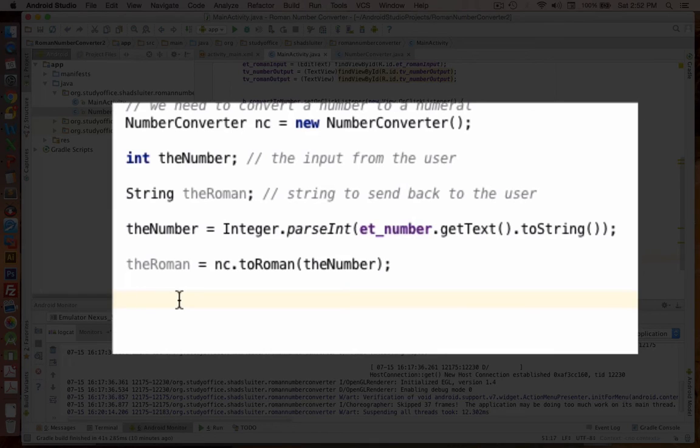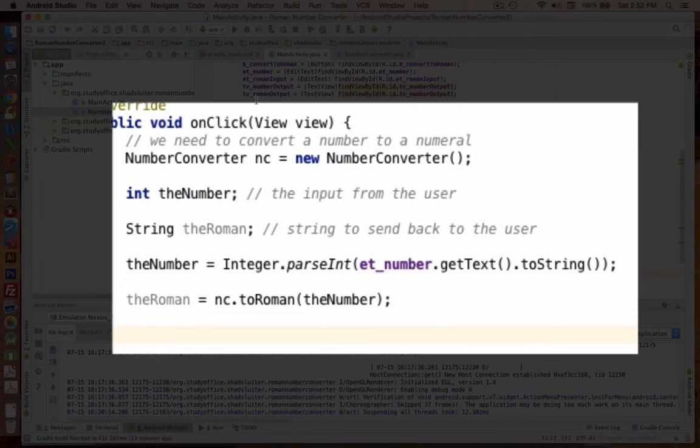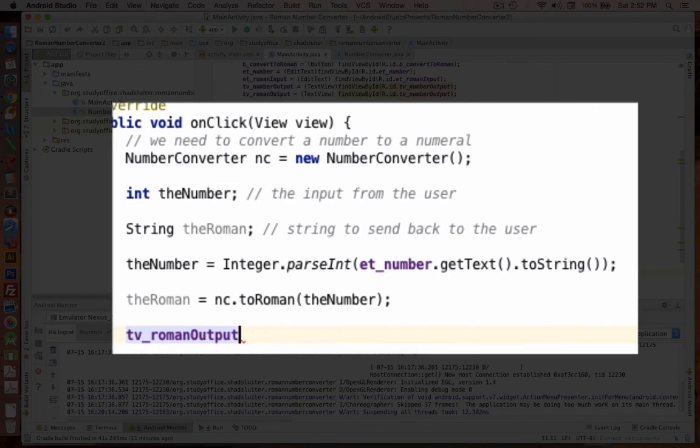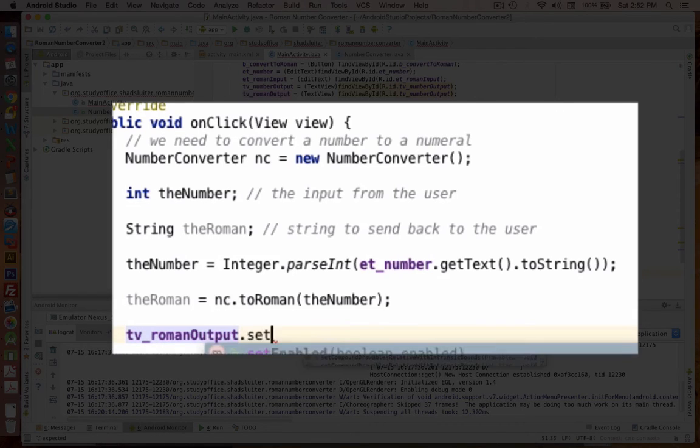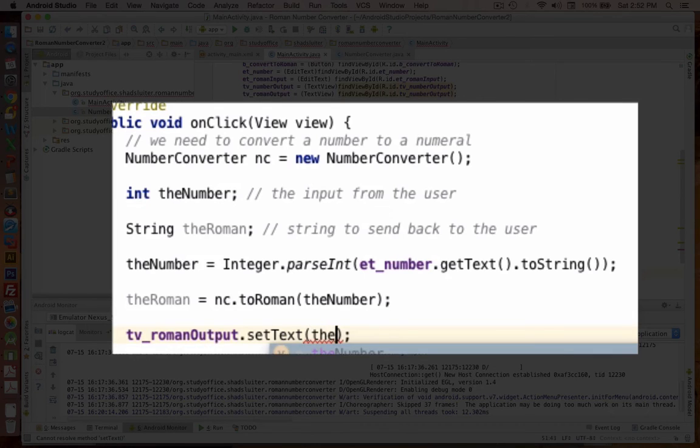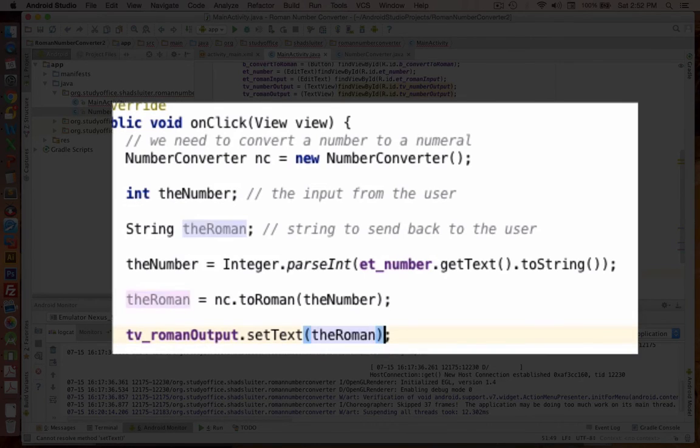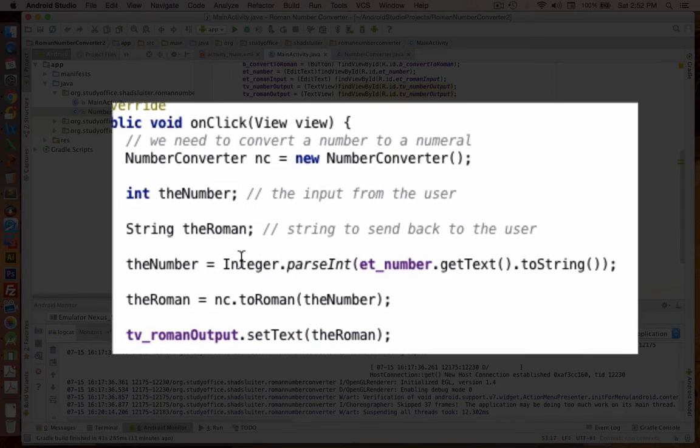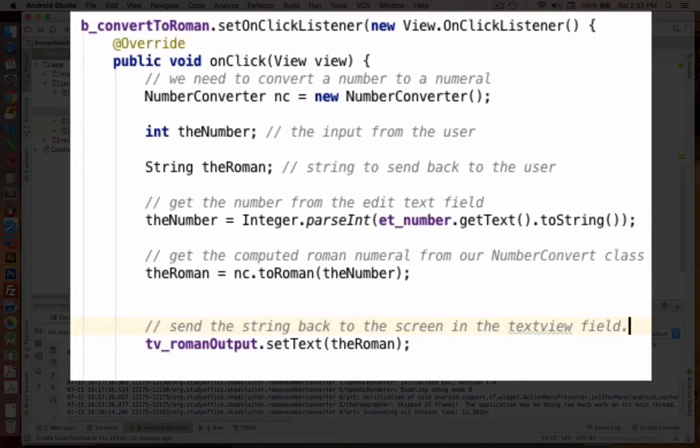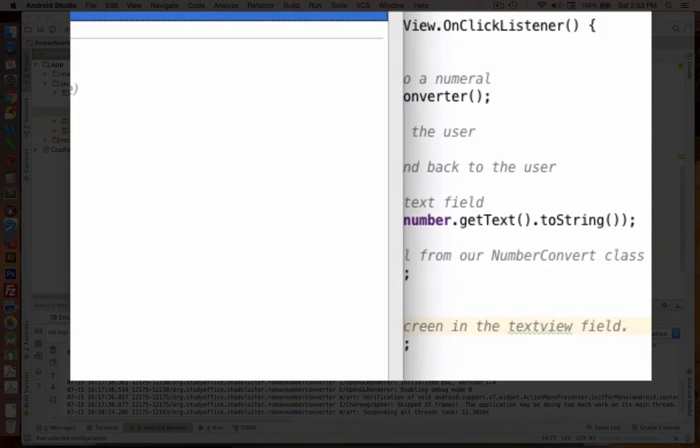Okay, now how do we send the Roman to the screen? Well, the same idea here, we're going to say the output. So where's our output? It is TV output Roman, that's our next text field. So TV output Roman. And there is a set text item. And it is just looking for a string. So let's take the Roman value and send that out. So I'll put some more comments in here. So there's some explanations of what we're doing here. Let's see if this works. So I'll run the program.